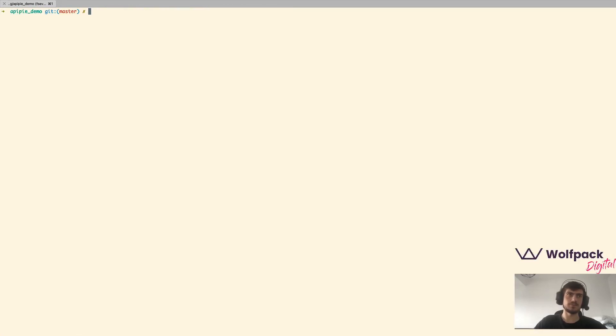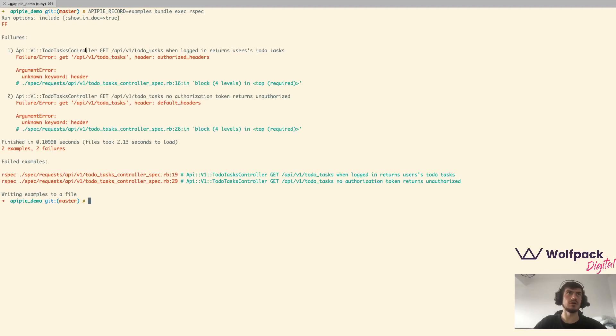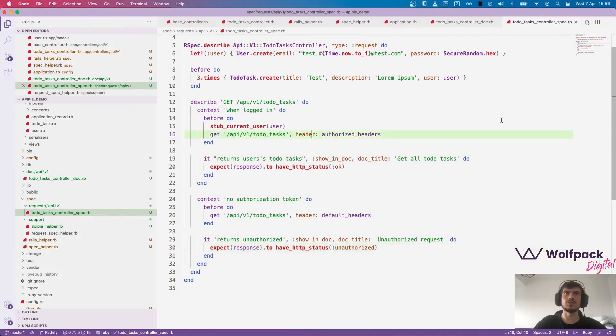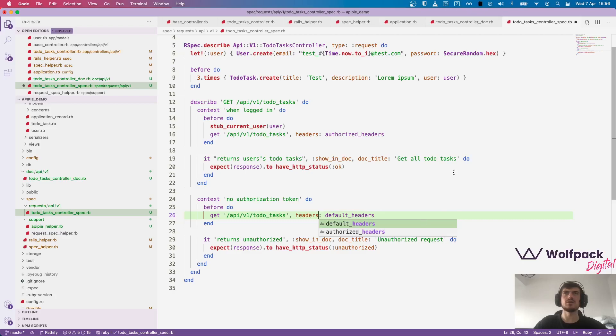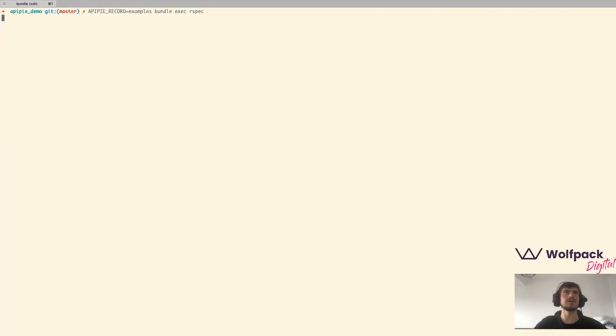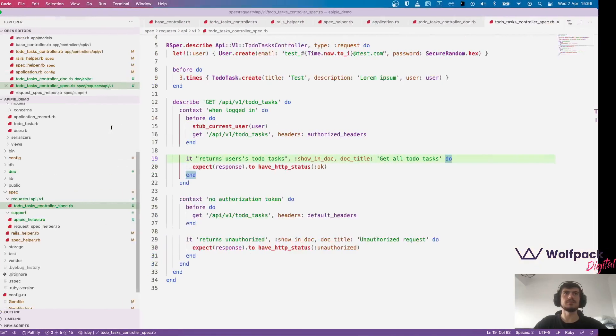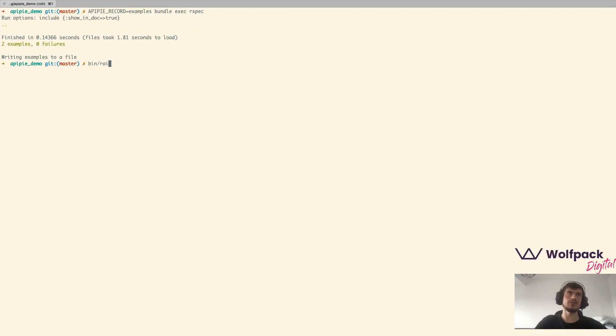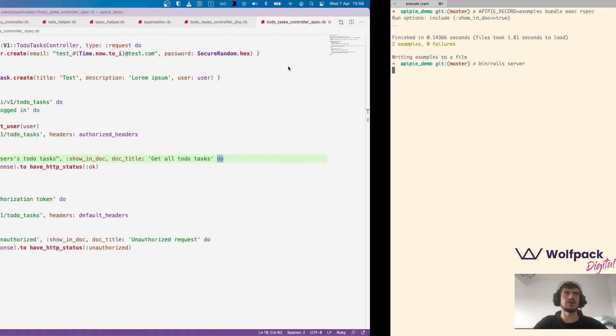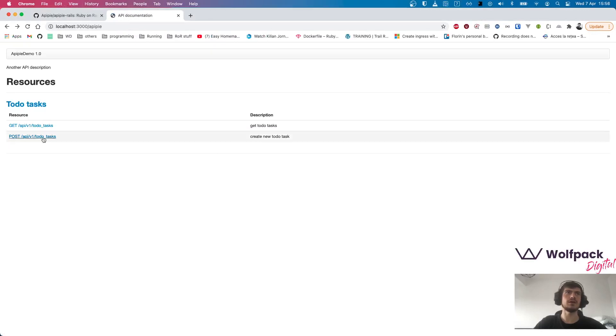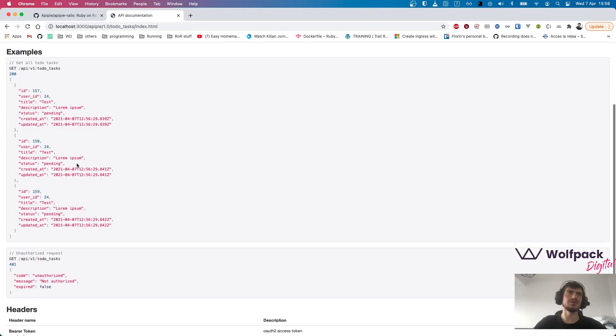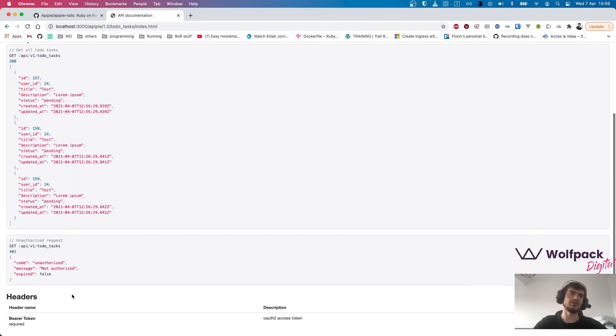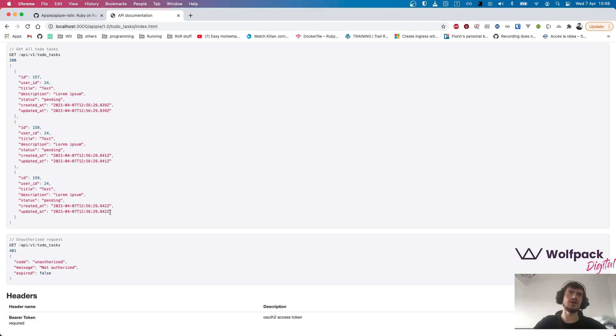So this is the first endpoint. And if we run the tests, we hope they are going to pass. It's a small typo, headers. Now they work. And if we run the server again and refresh, wait a second, and now we have the responses here. And it's really nice. It has the title, the description, this is the response code we got, and then the body. And we have for all the scenarios.